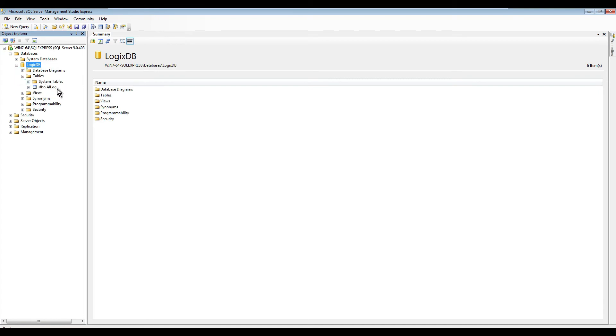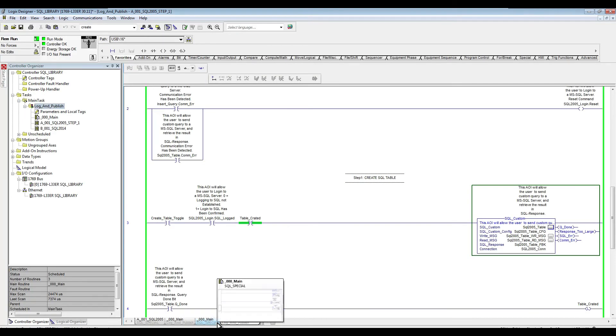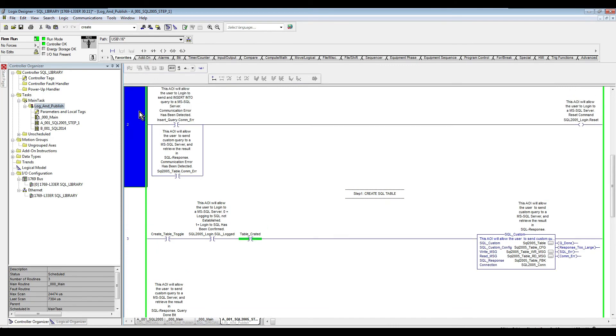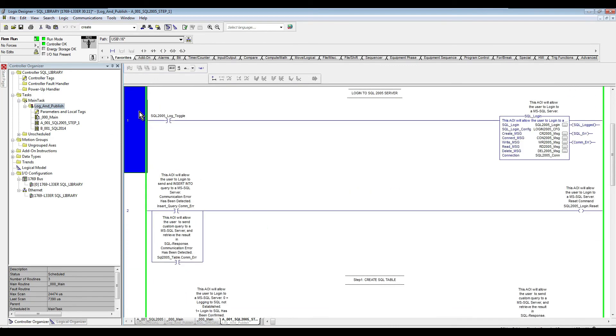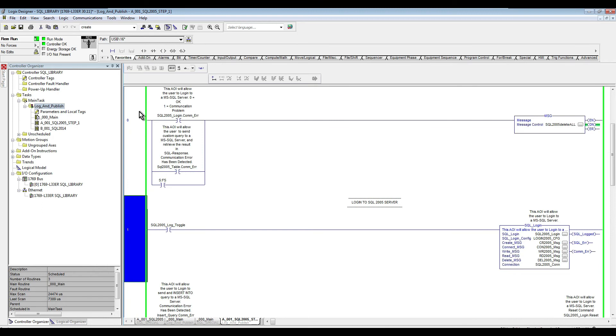I'm going to go back to my logic, and now I am going to enable the login and also the creation of the table, and then we'll see what happened. So there we go, we are successfully logged in as you can see here.